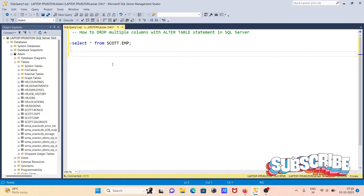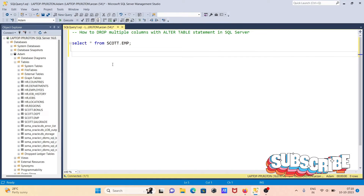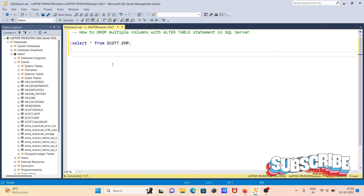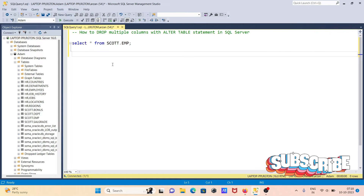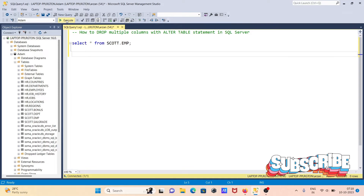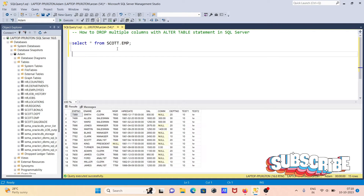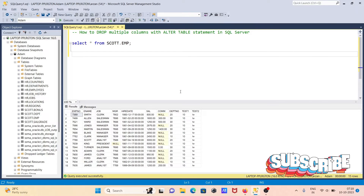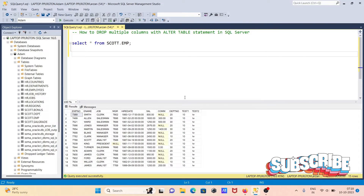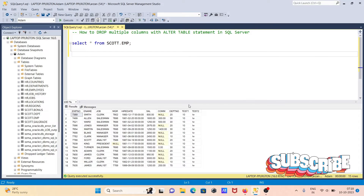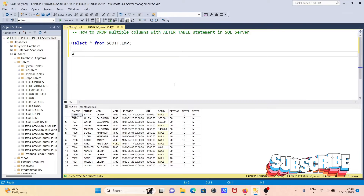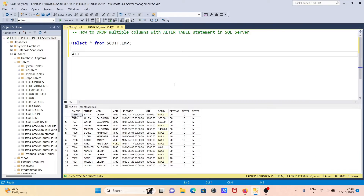I'm going to discuss how to drop multiple columns with the ALTER TABLE statement in Microsoft SQL Server. I'm using the table scode.emp and I want to delete the columns test one and test two. Let's see the query.